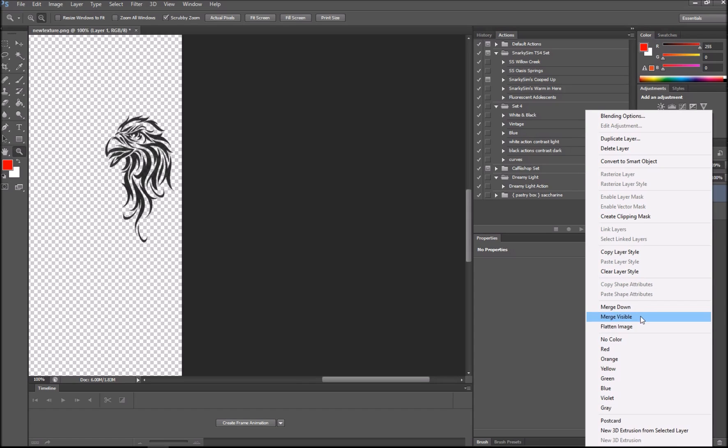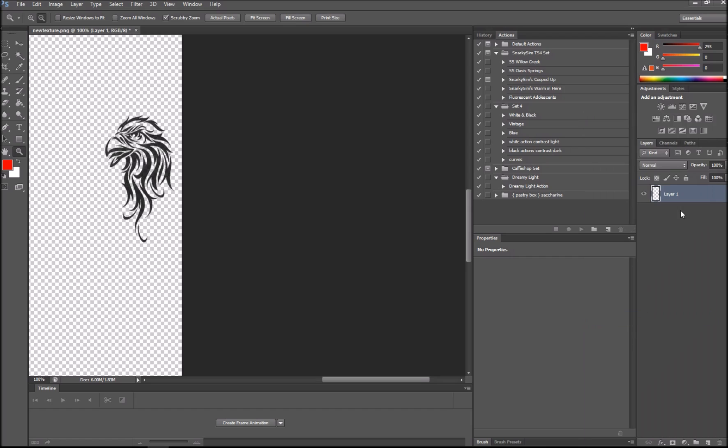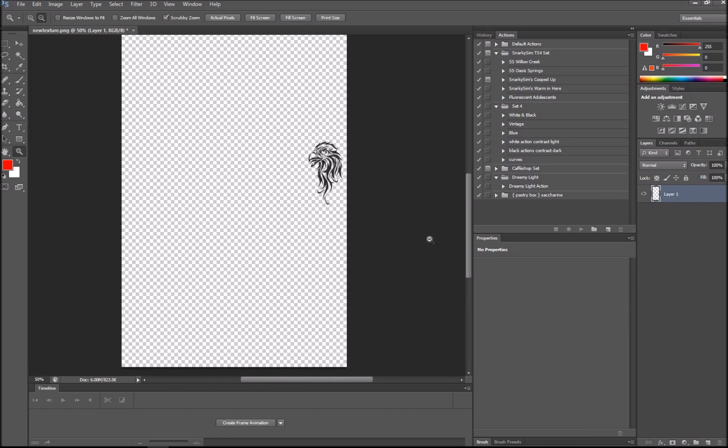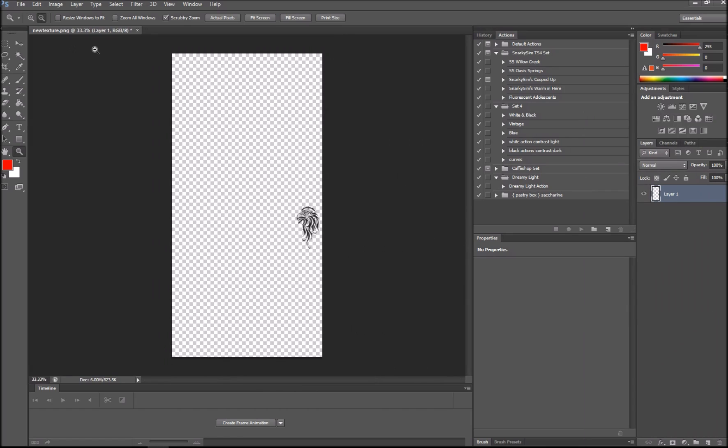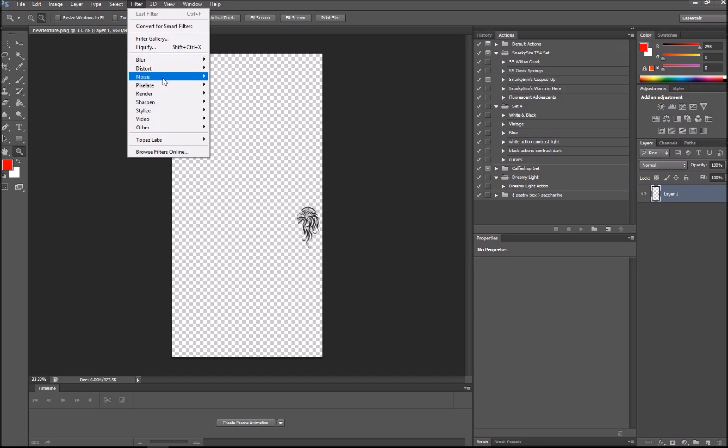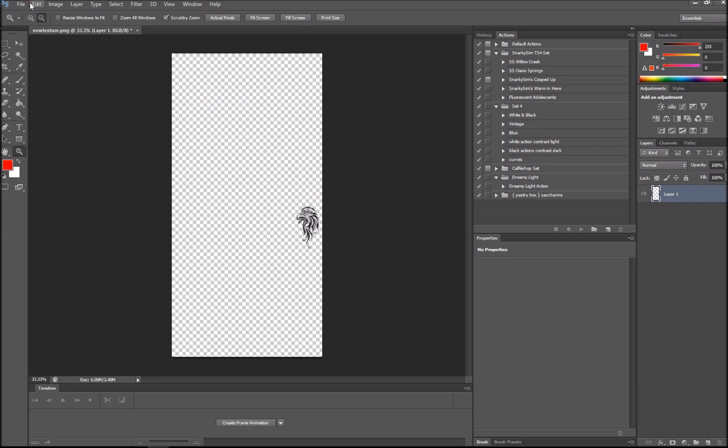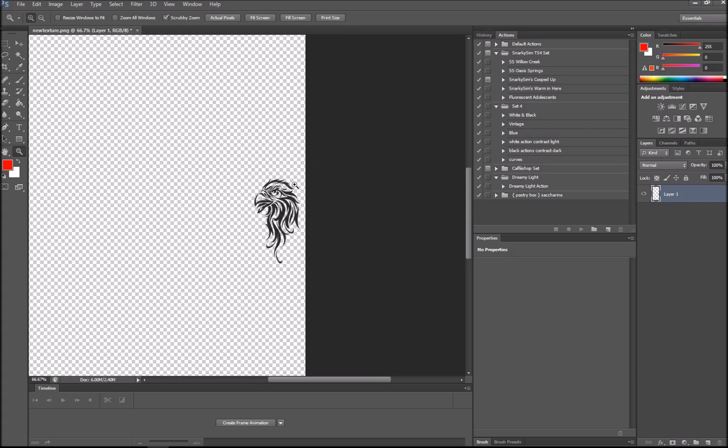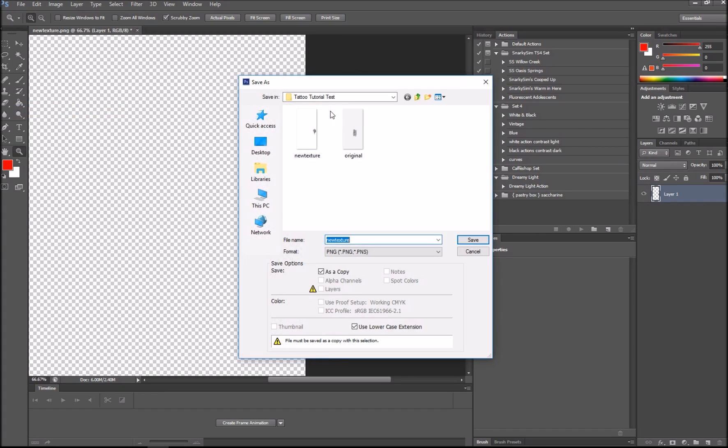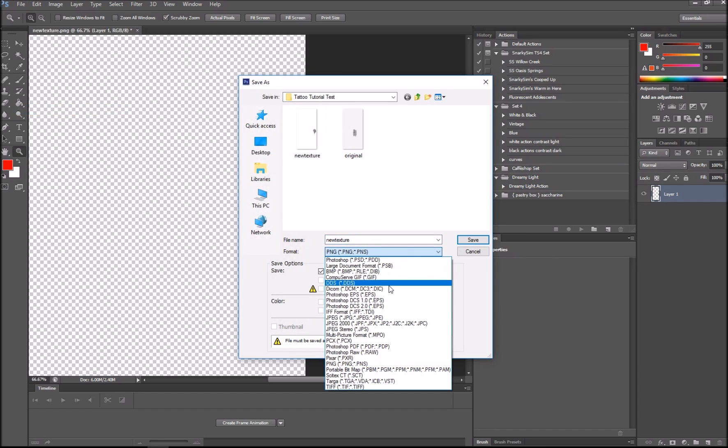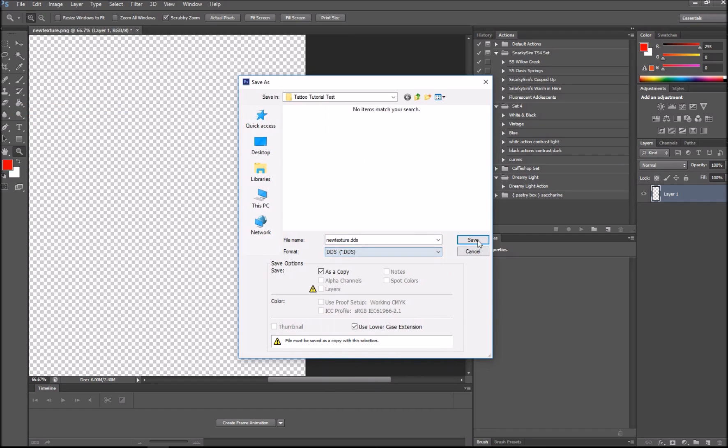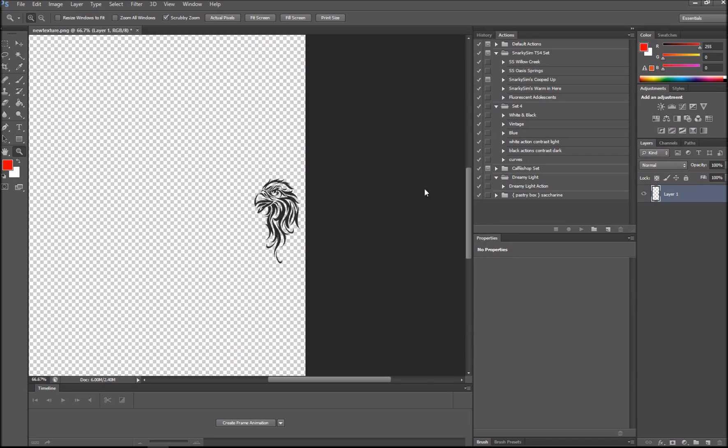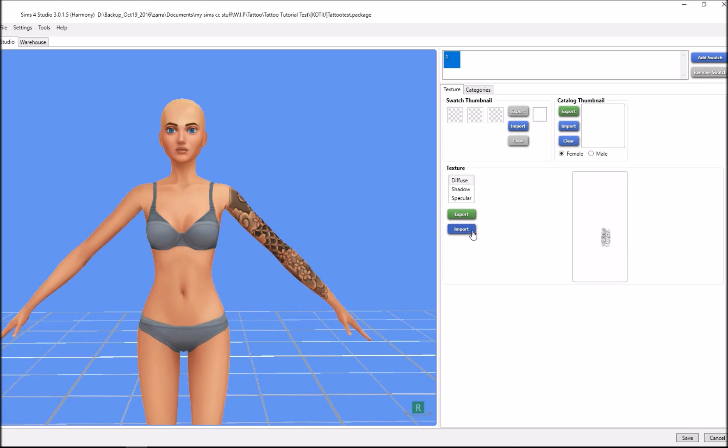Do merge visible. If you do flatten image it'll create a white background and we want a transparent one because if there is an image around the tattoo, the whole sim will be white. Now do sharpen. Sharpen in Photoshop is stronger and more high-res than in GIMP. We're going to do save as in our tattoo tutorial test folder. Save it as DDS, go to format DDS, save, then do DXT5 interpolated alpha.